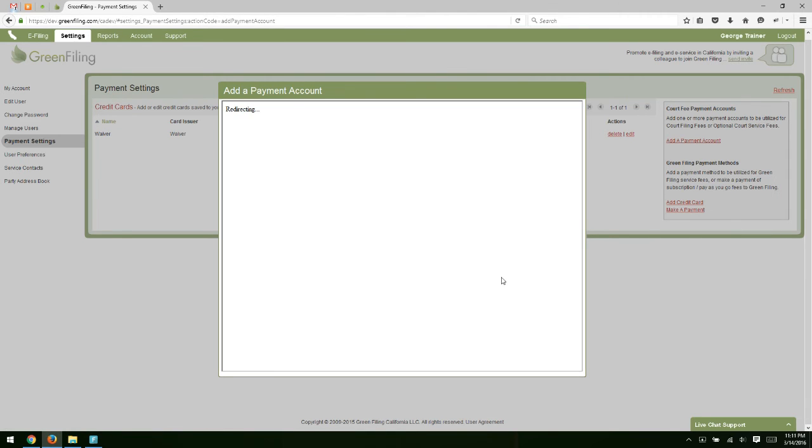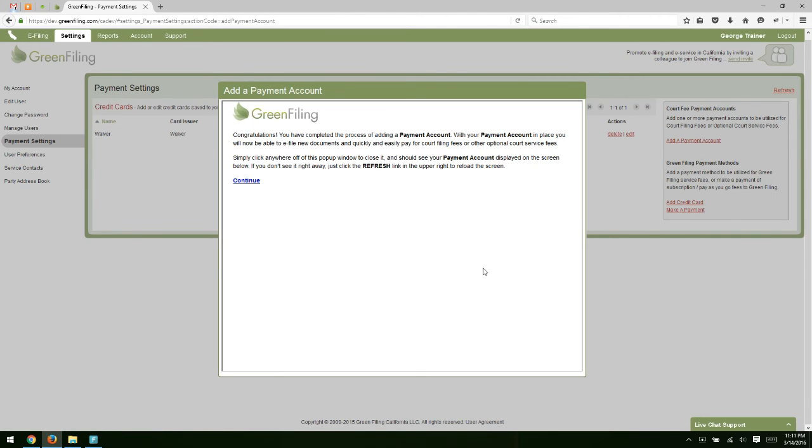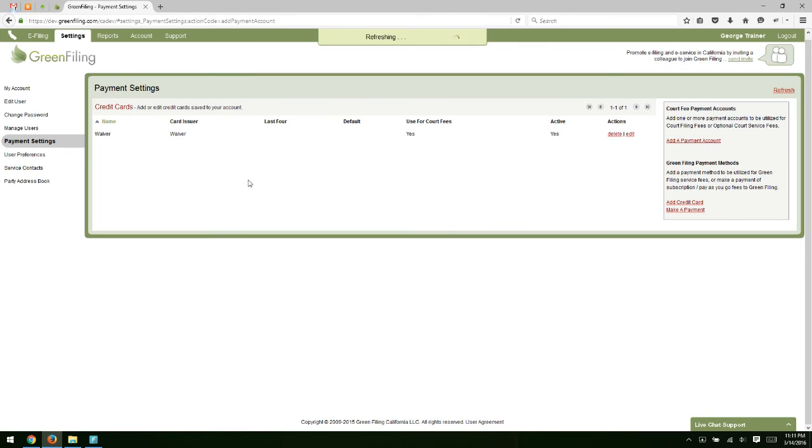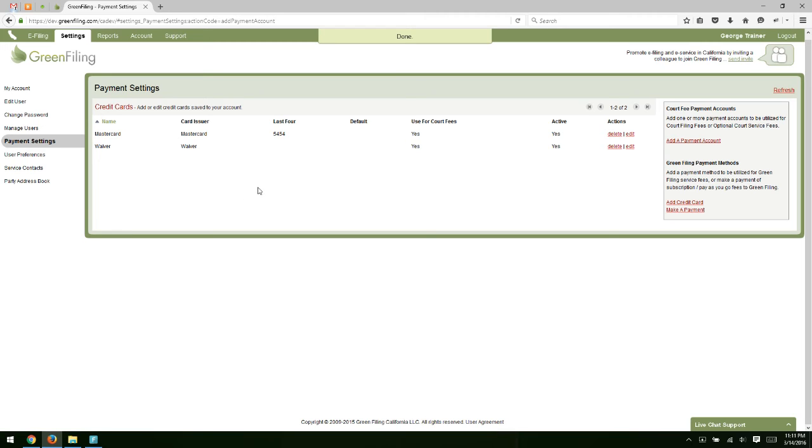And once this screen completes, you'll just click a Final Continue. And you'll notice now on our Payment Settings screen, we have two payment accounts, a MasterCard account, and a waiver.